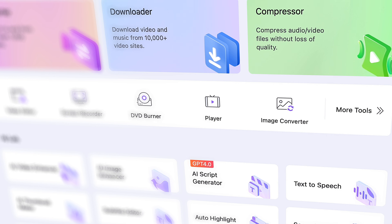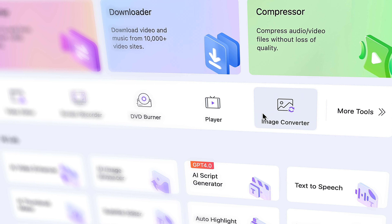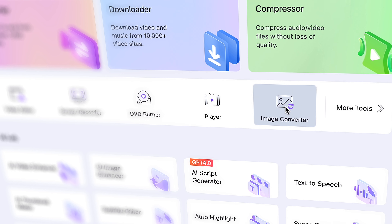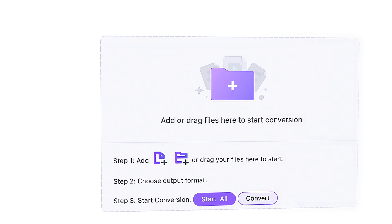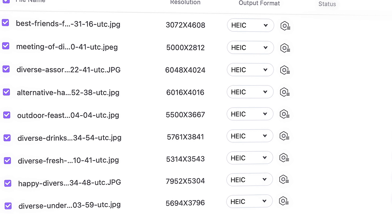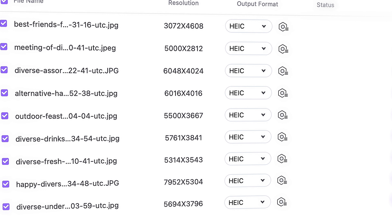Before moving on to the rest of the image file formats, let's take a look at the image converter in UniConverter, a very useful tool to have on your computer at all times. You can open it from the home interface of UniConverter and it supports all image formats that you might come across.